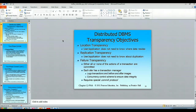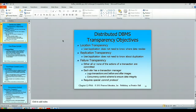Hello and welcome to the video lecture associated with transparency objectives. In this distributed database management system environment, we want the user's experience to be transparent. First of all, we don't want the user to need to know where the data resides. They make a request and that request gets satisfied by the database management system and the distributed database management system logic.